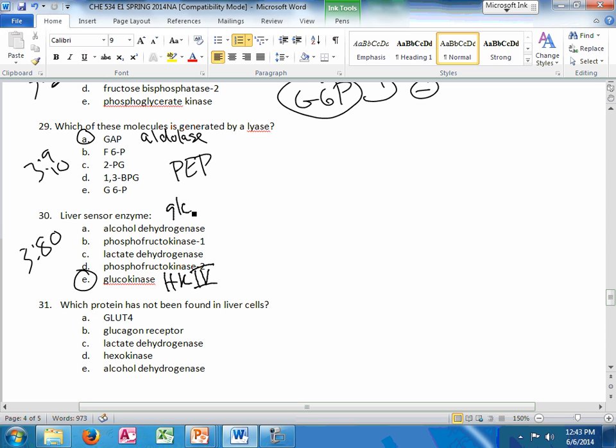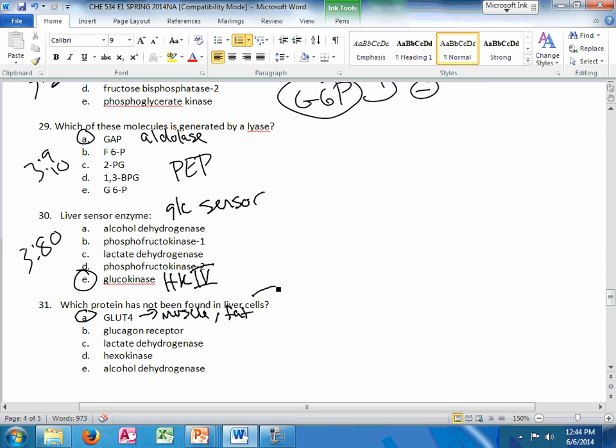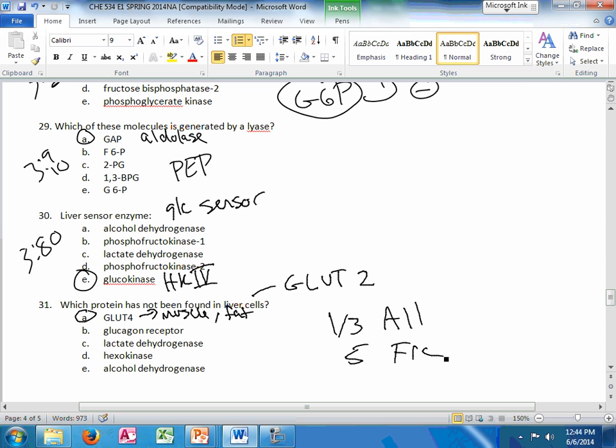This protein has not been found in liver cells. First choice. That's GLUT4. GLUT4 is muscle and fat. So make sure to review your GLUT families. Liver is GLUT2. One and three is all cells. And five is liver fructose transporter. Doesn't want to talk about five.